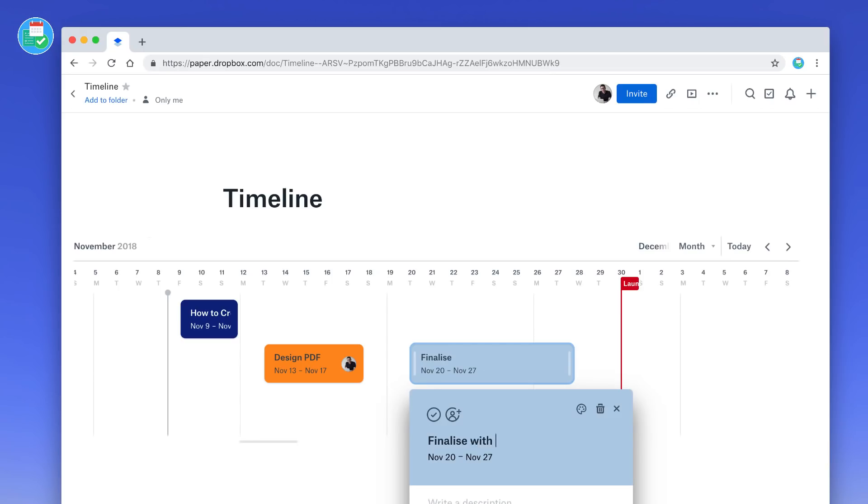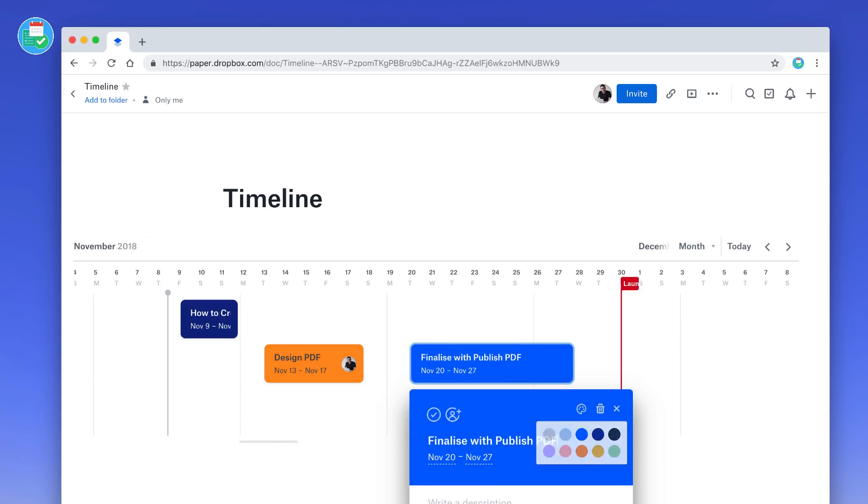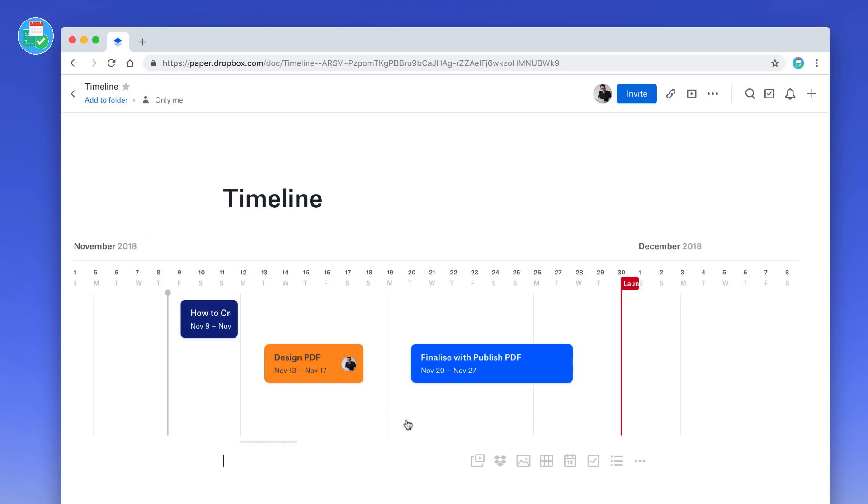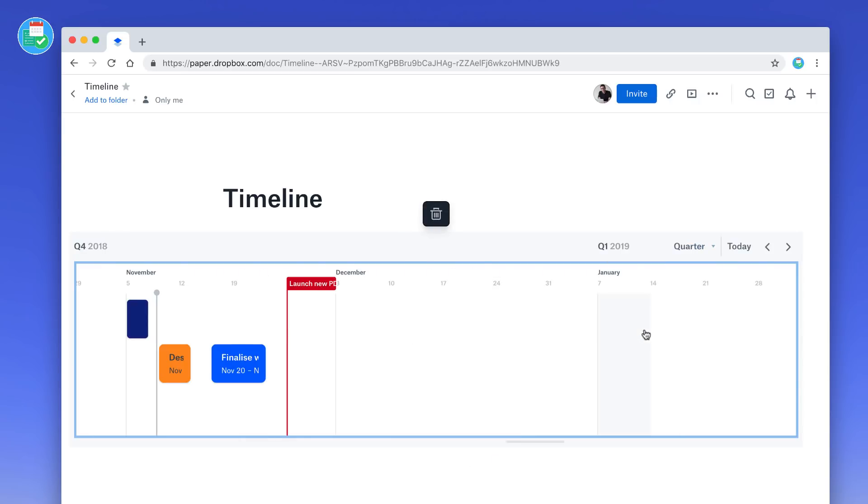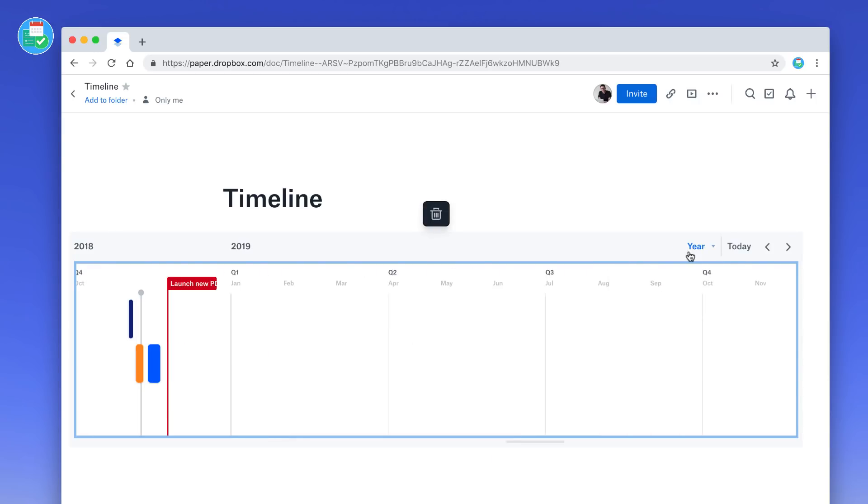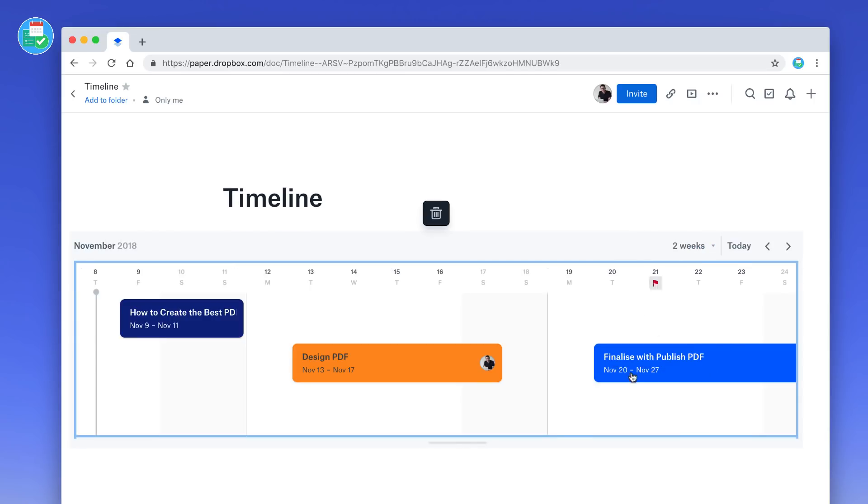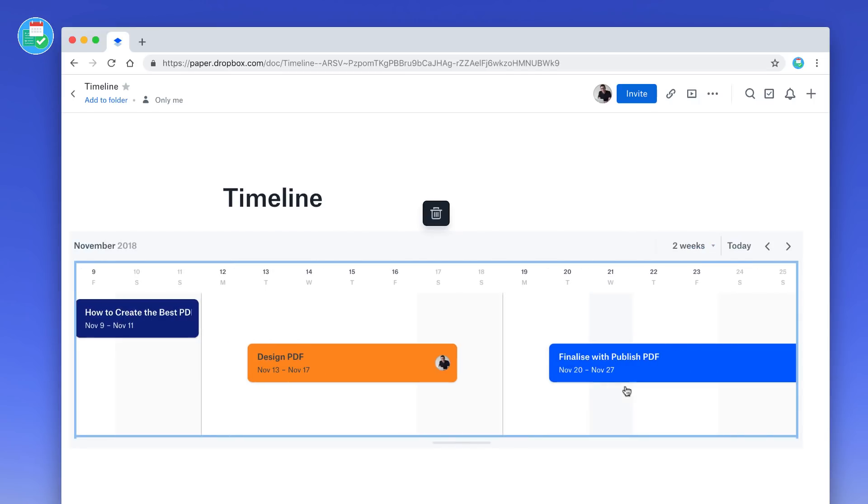'Finalize with Publisher PDF,' and again, a bit more detail there. So what I can do is obviously have a clear outline for the team on what's coming up. If I wanted to, I could go to quarter view as well as see the whole year ahead. So if you and your team are looking to manage the entire year ahead,